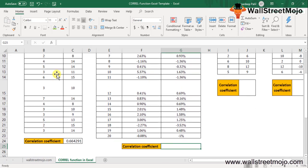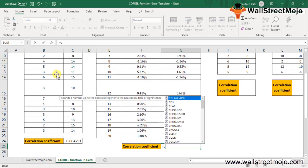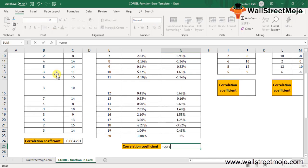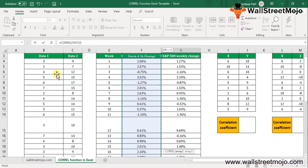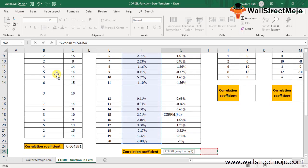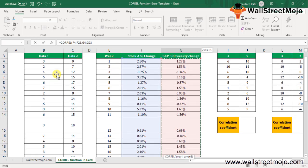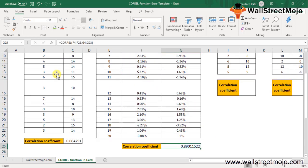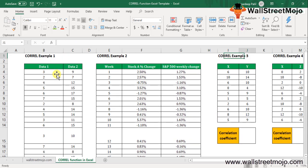And the output will be... let's calculate that. This is the first array and the second one. So you have 0.8901152 as the answer.